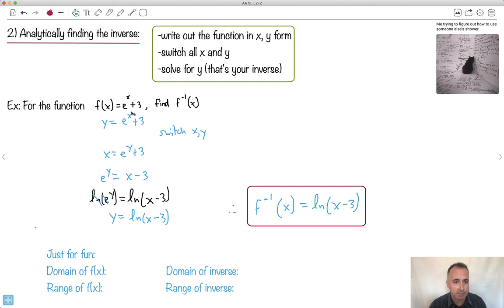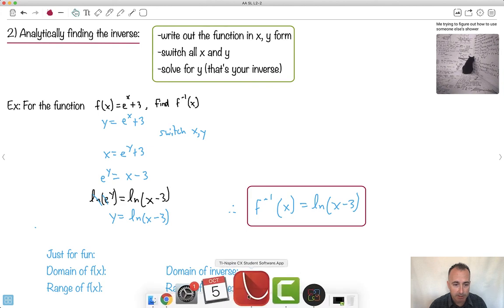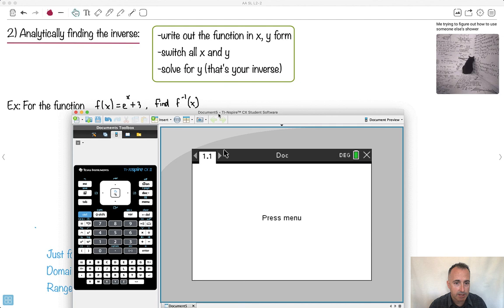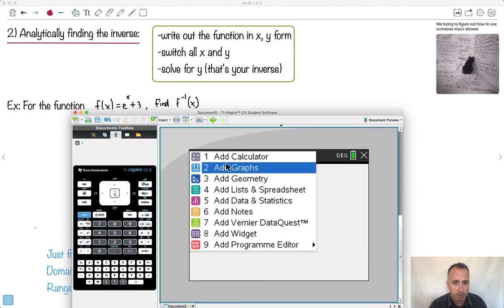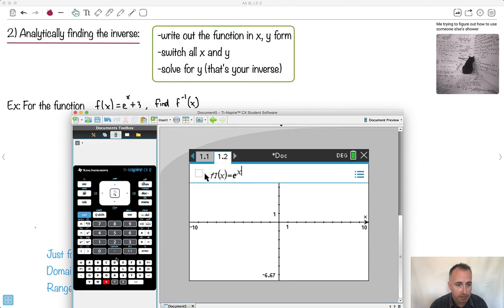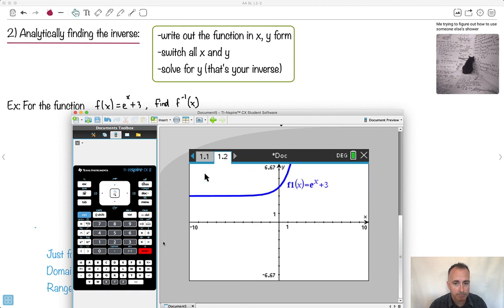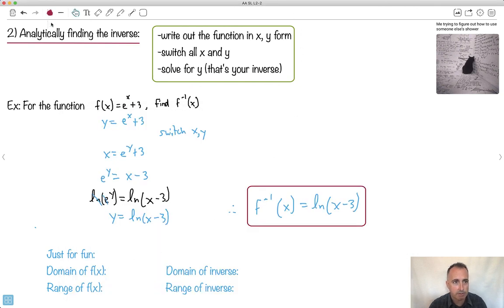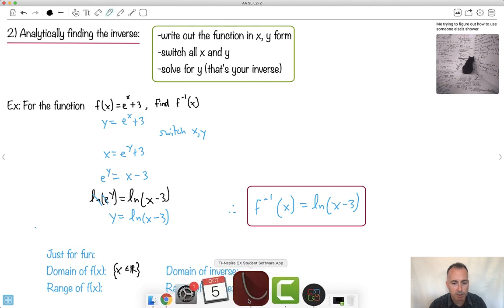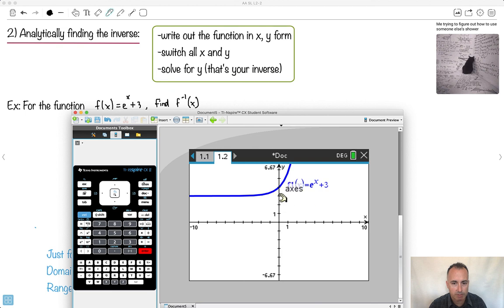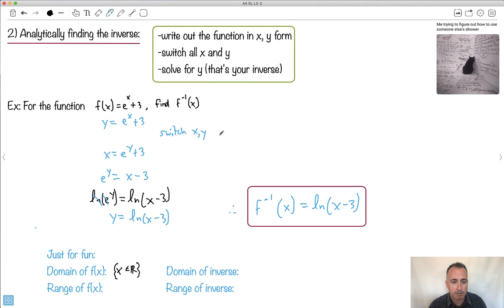Just for fun, let's look at these graphs and see what the domain and range are. I'll graph e to the x plus 3 on my calculator. It looks like there's no problem for the x's — it can be anything. So the domain is x is an element of real numbers. How about the range? It seems to only start existing at plus 3 — because I take my e to the x graph and lift it up by 3. So it's 3 and above: y ≥ 3. That's the domain and range of f of x.